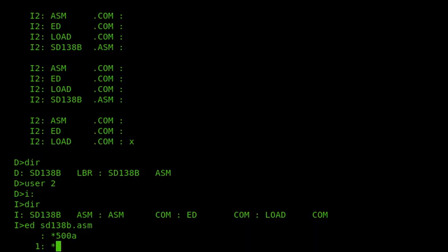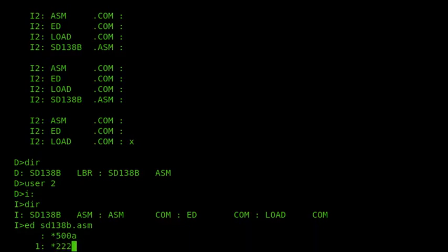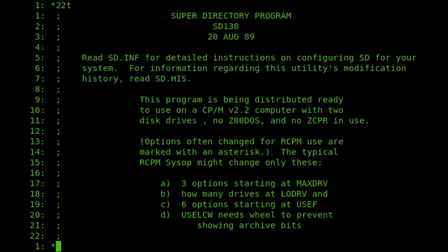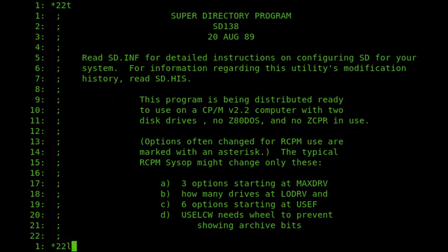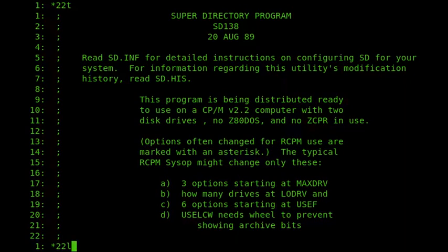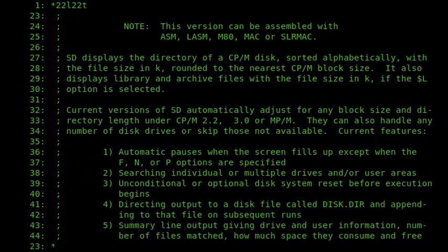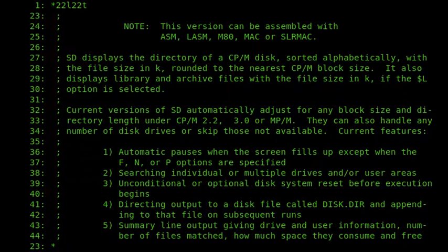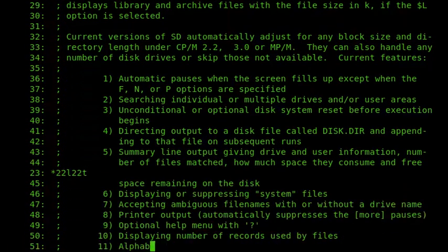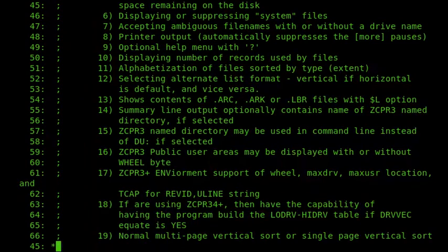So, if I have a look through, and there we are. We can see that we're using SD138, and it's the 20th of August 1989 that it was released. And then there's some information about the various systems that it can be used on. And it can be configured for Z80DOS, ZCPR, and also has some options which are useful on our CPM. So we'll go through.